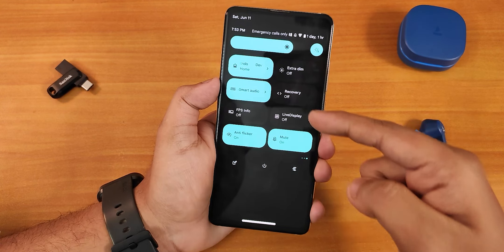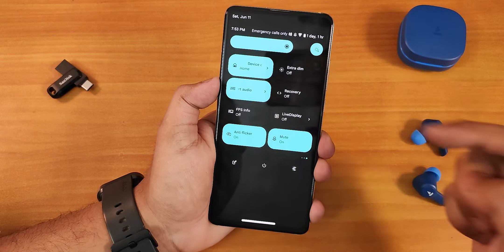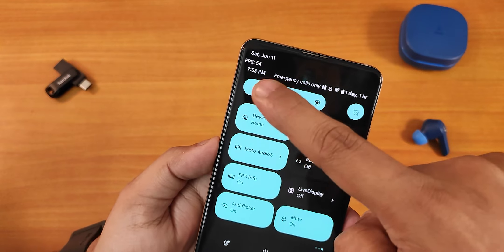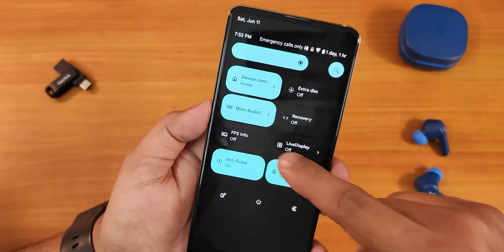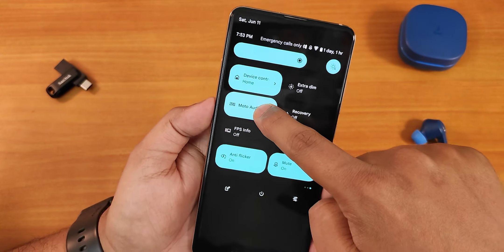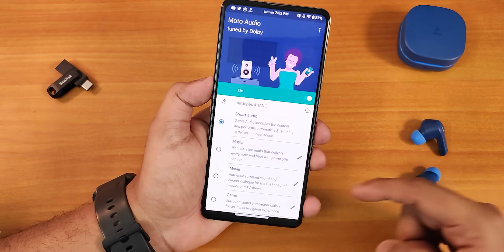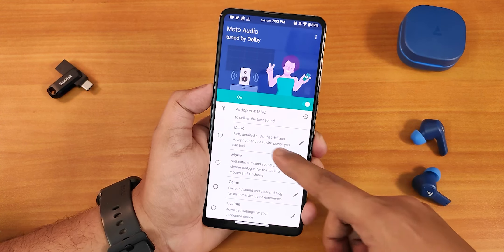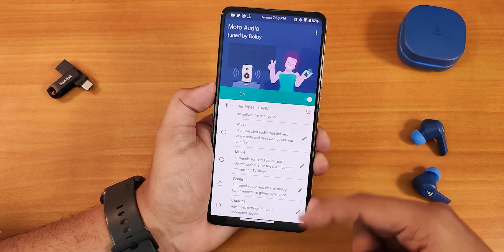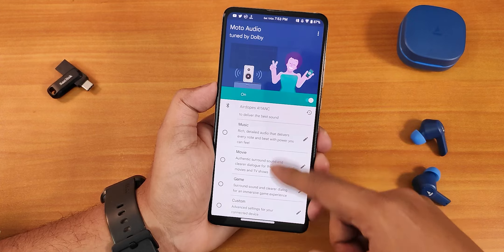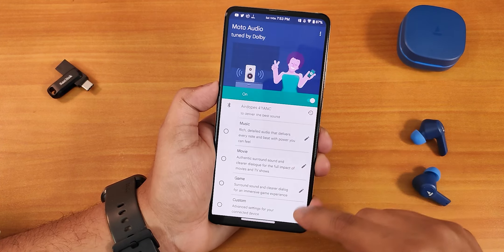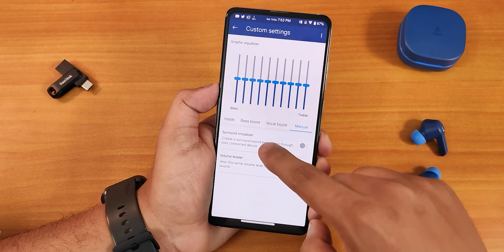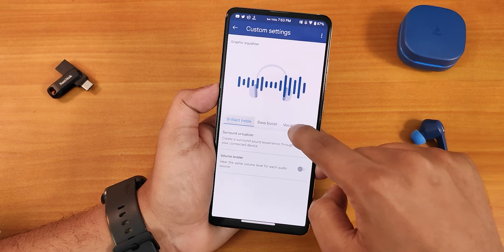There's the reboot toggle — you can directly reboot to recovery by tapping and holding it. The FPS info appears perfectly fine. We have the Moto or Dolby audio with all presets. You can edit them — music, movie, game presets, or go with custom equalizer settings. No issues whatsoever, it works 100 percent.